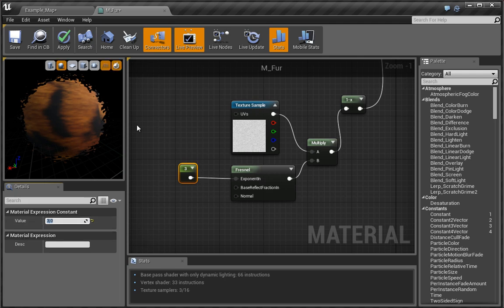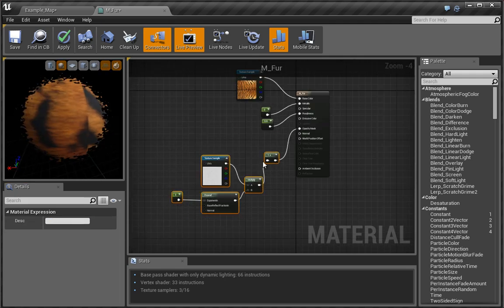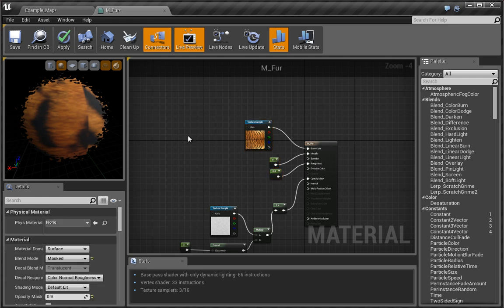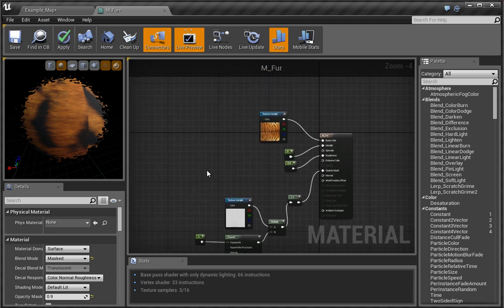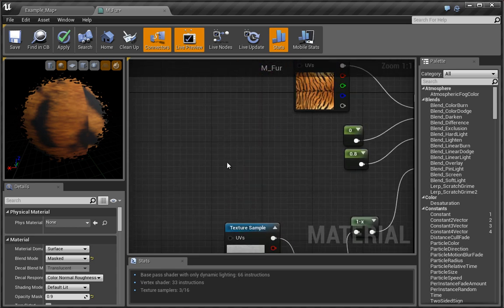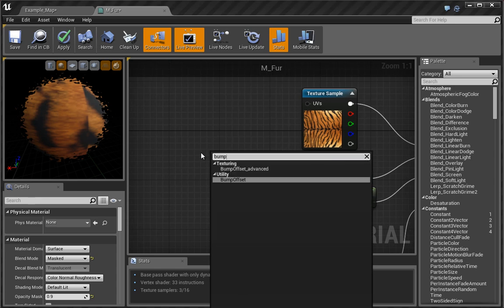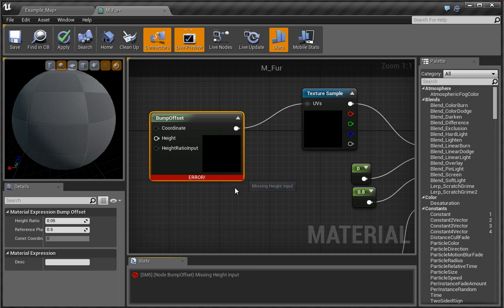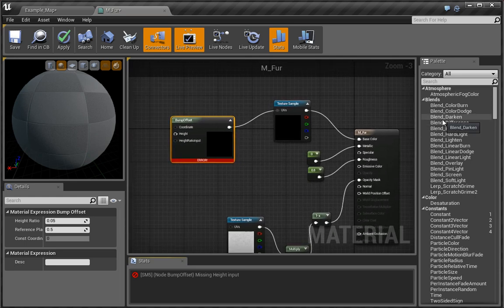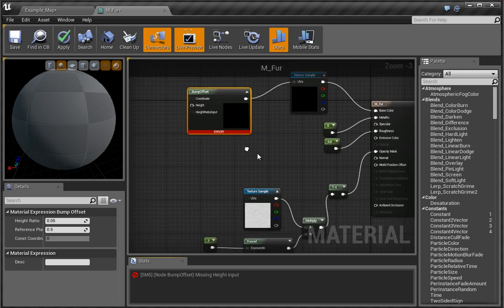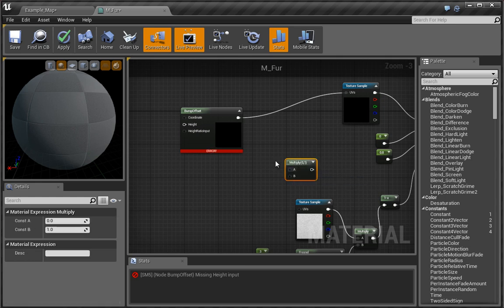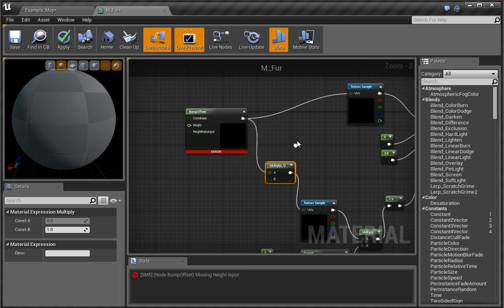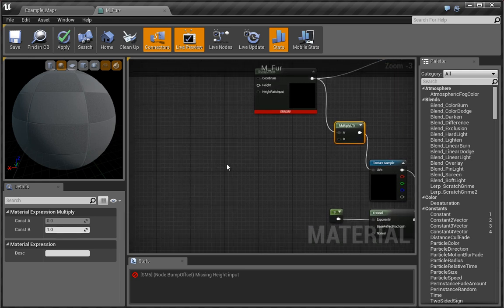So this is what we have — these are the very basic nodes. What we want to do now is achieve the fur-like effect, and the way we are going to do that is with what's known as a bump offset. What that will do is offset based upon this map here. Let's type in 'bump', and once we've done that we can plug the UVs into the bump. We're going to get an error message because it has no height yet. We're going to go ahead and multiply this, put the multiply into the UVs, and multiply this by a value that we'll later use to tile.